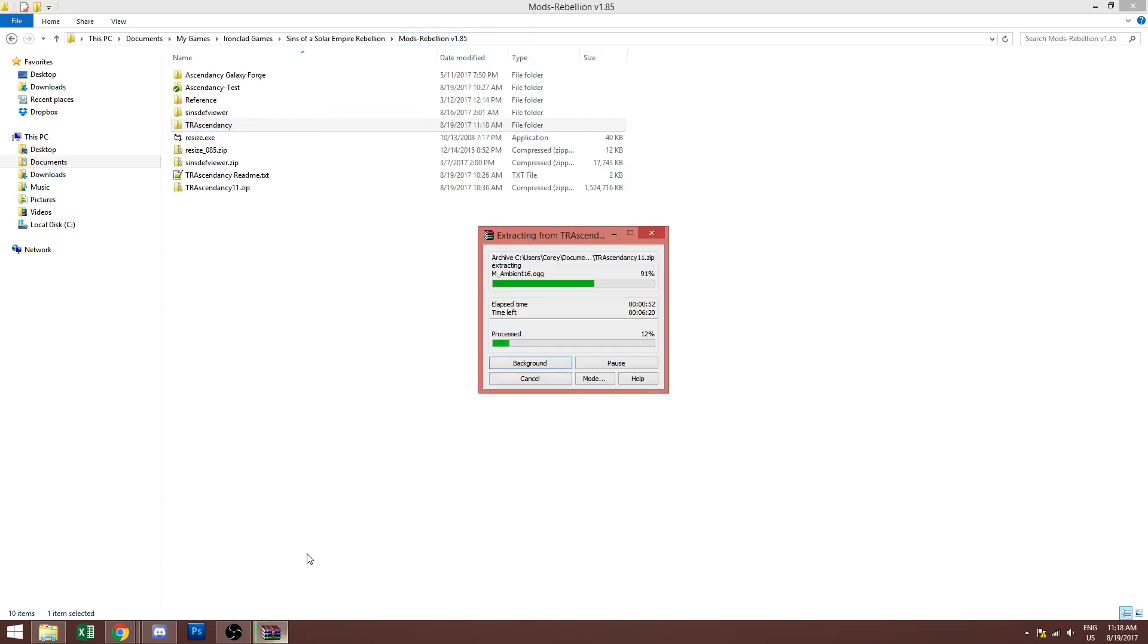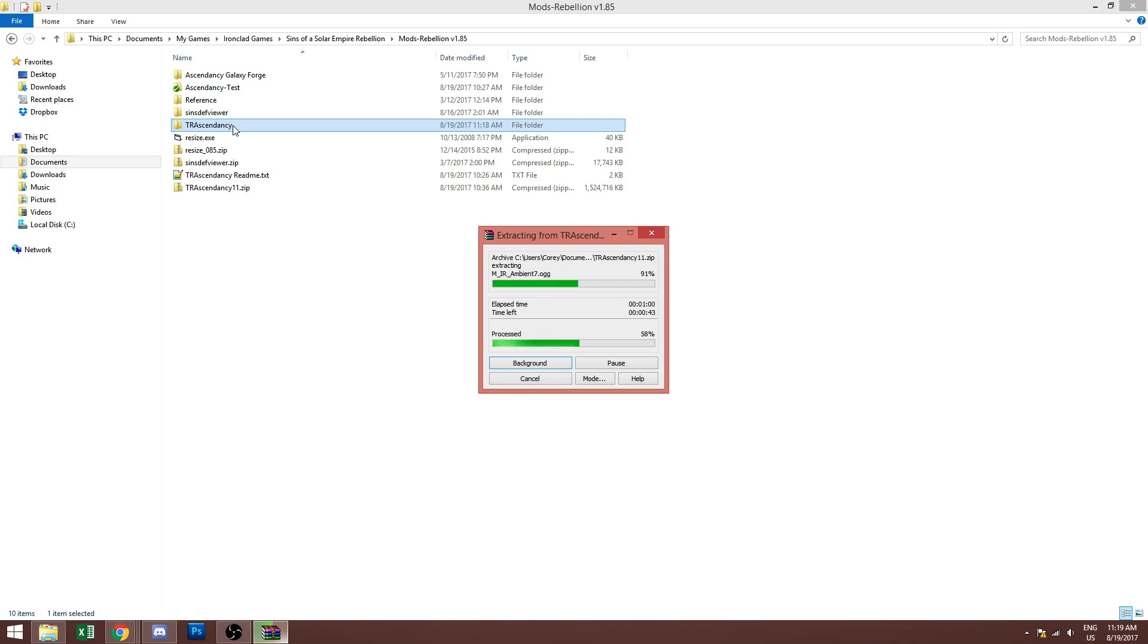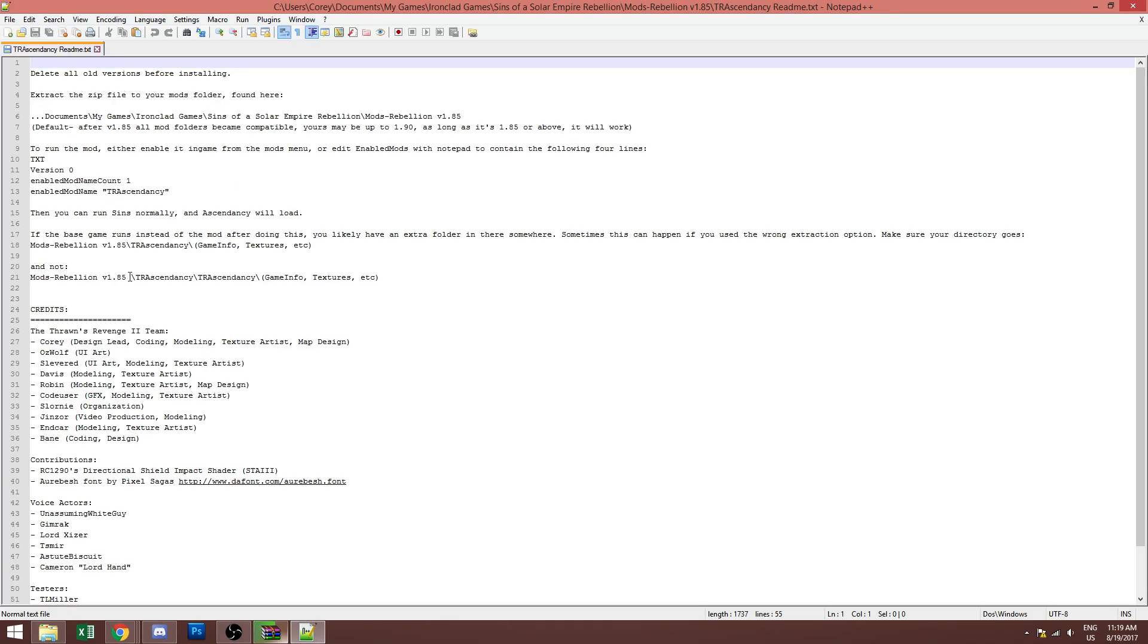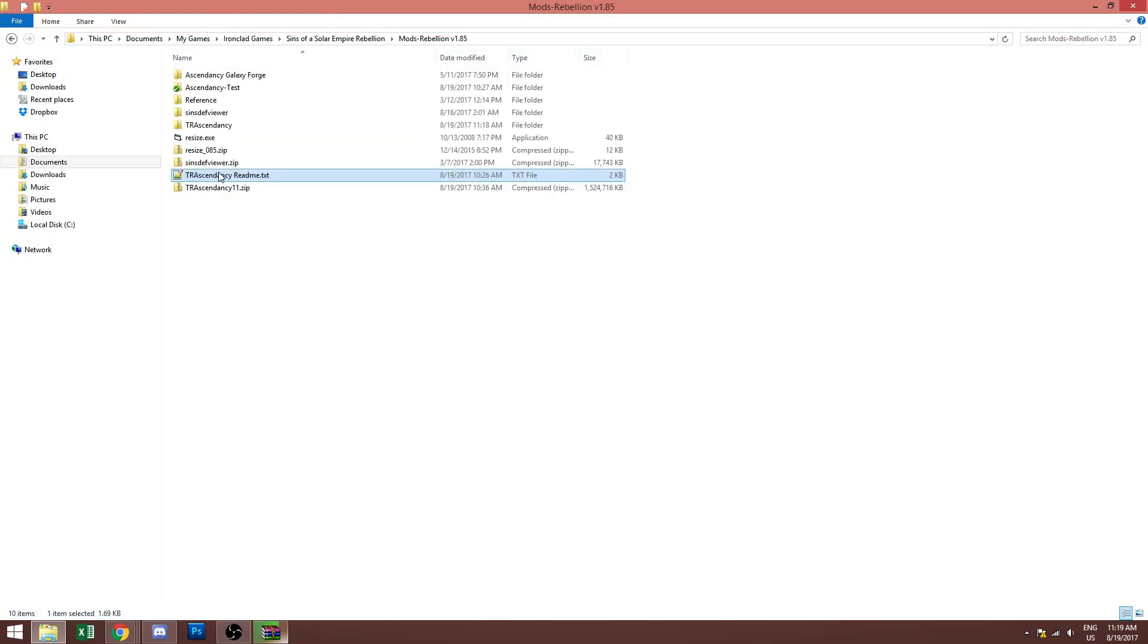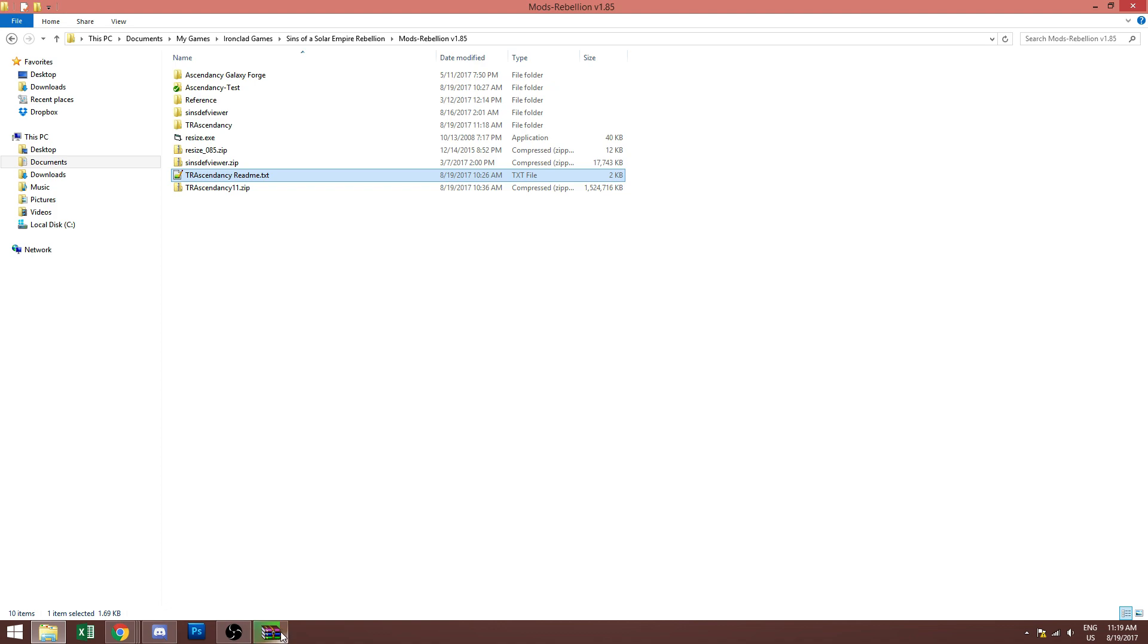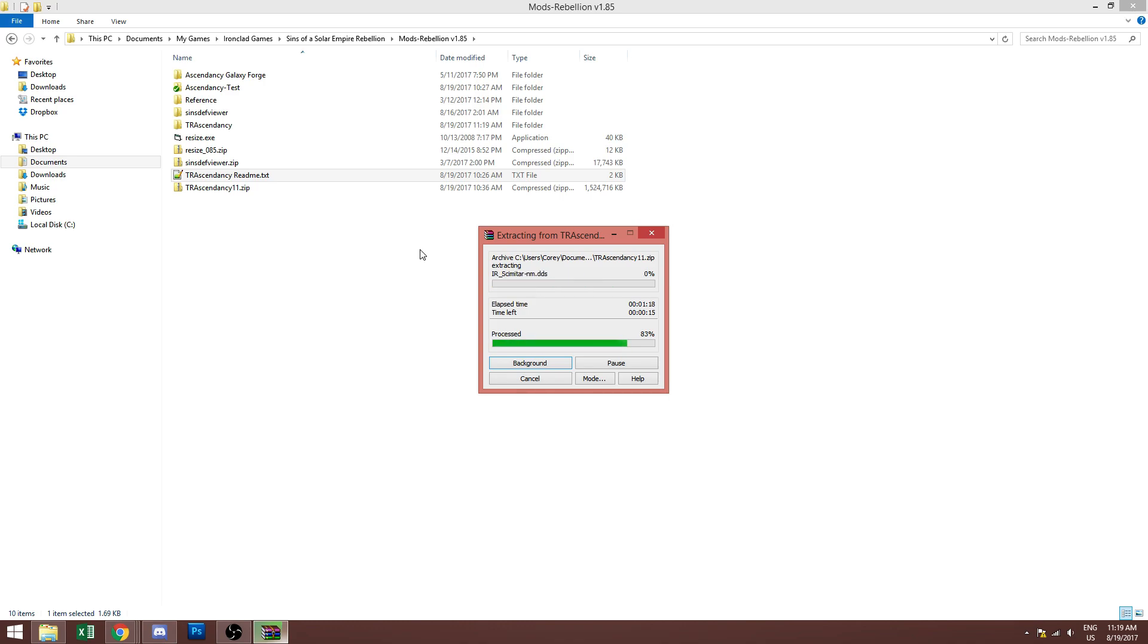So we're just letting this extract. That can take a moment but included in this you'll have the tr ascendancy folder, a readme with the installation instructions and credits, and then you will also get once it's done extracting an enabled mods file and that's what tells the game which mod to load. I'll show you how that works in just a moment.